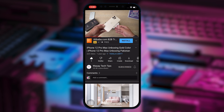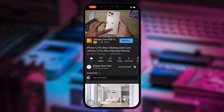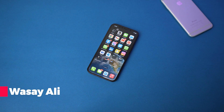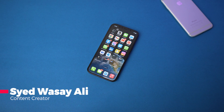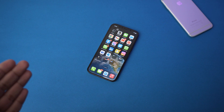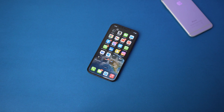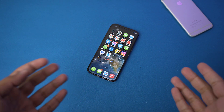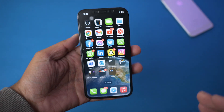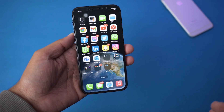Subscribe to this channel and press the bell icon to get notified for the latest tech videos. Hey, what's up YouTube, this is Wasi here. Today in this video I'm going to show you whether or not you can set a live photo as a live wallpaper on your iPhone if you have iOS 16 or above. Here I have my iPhone and currently it has iOS 16.1.